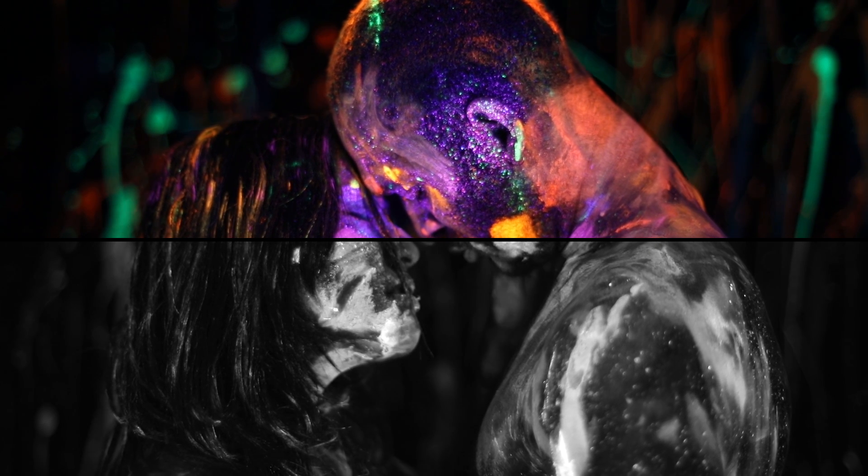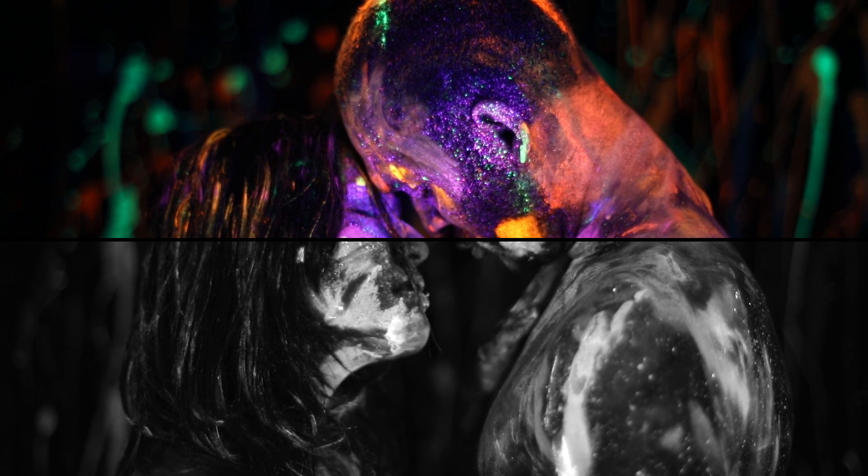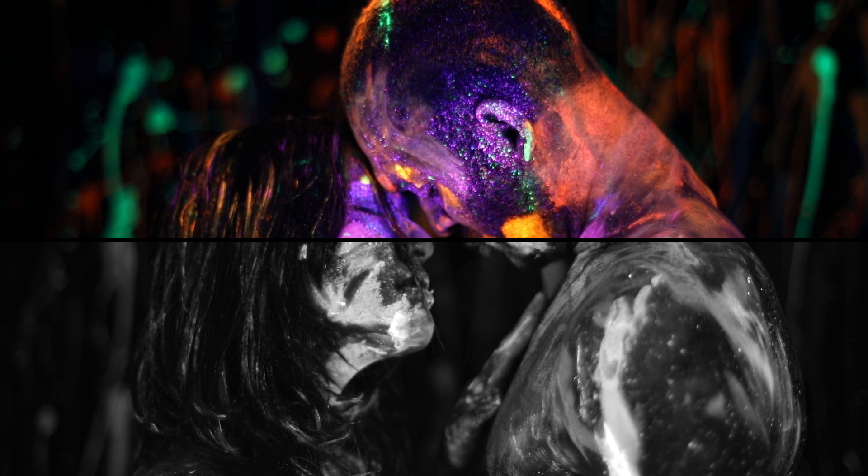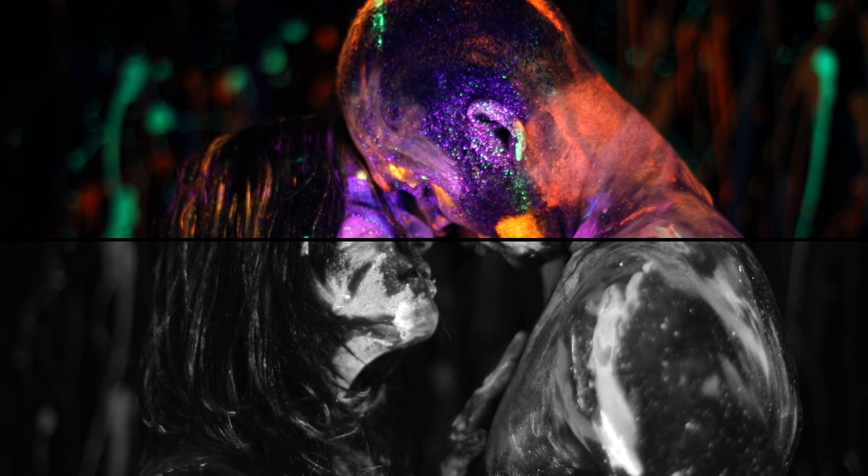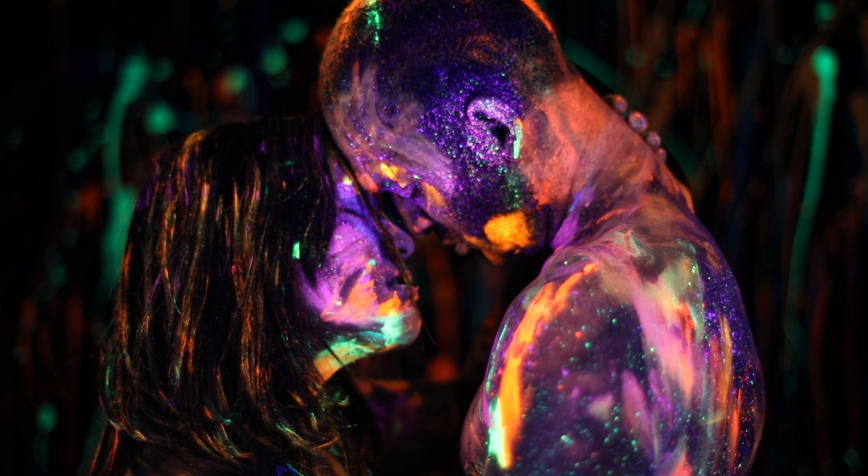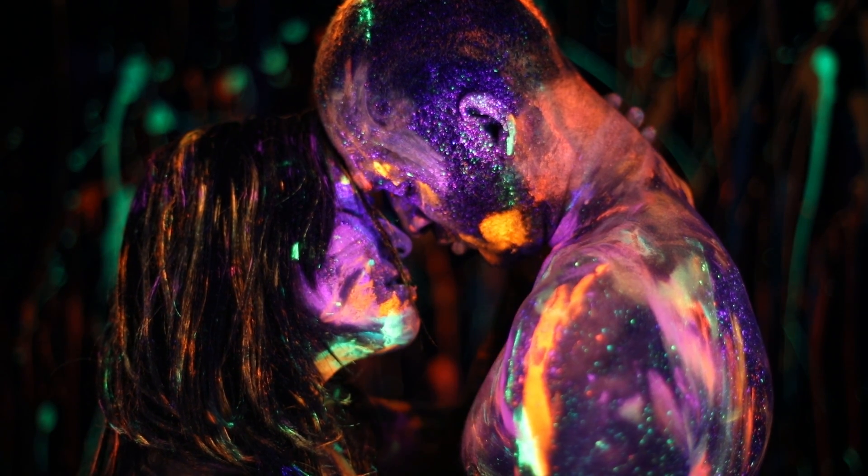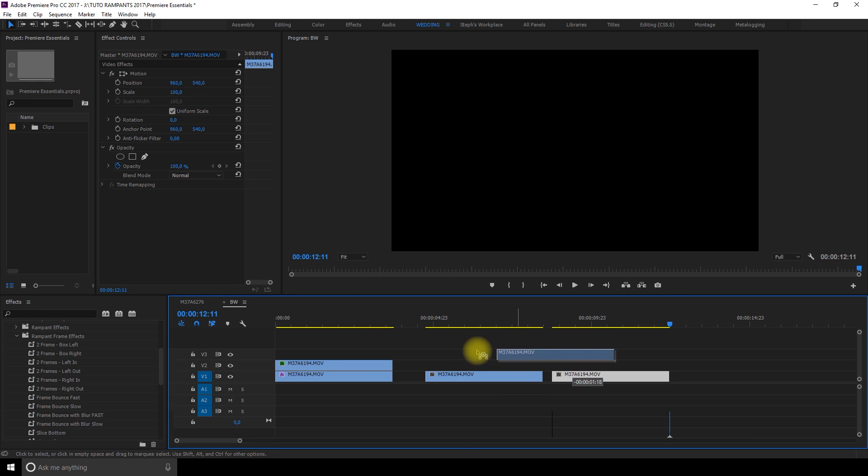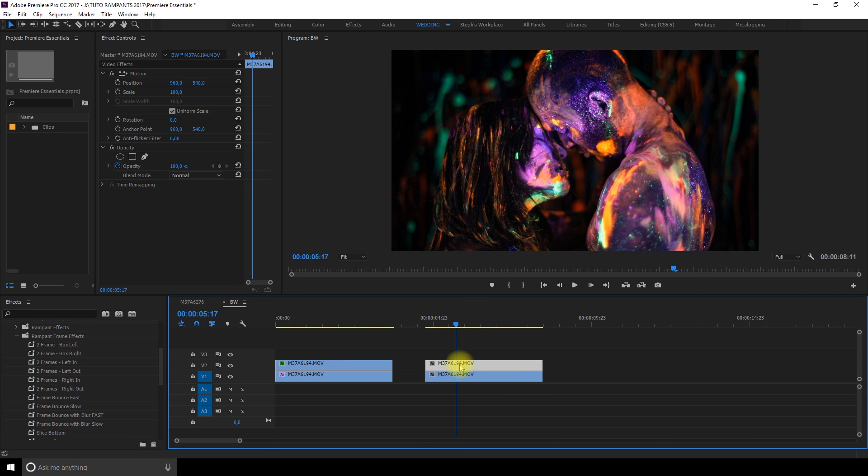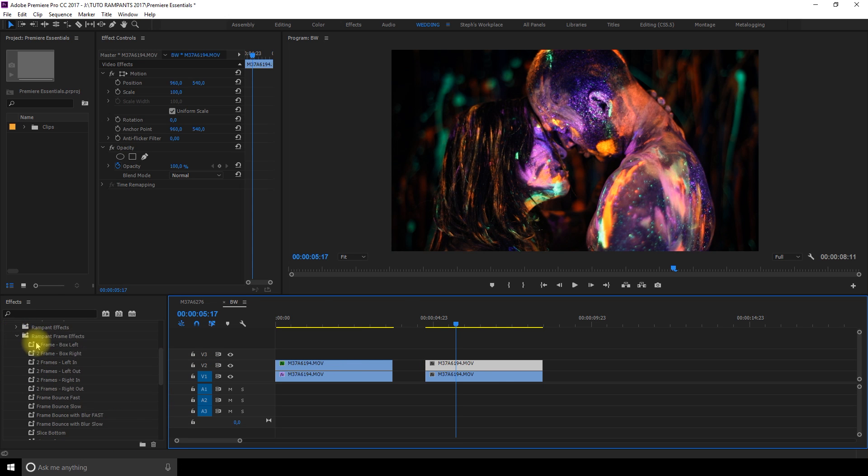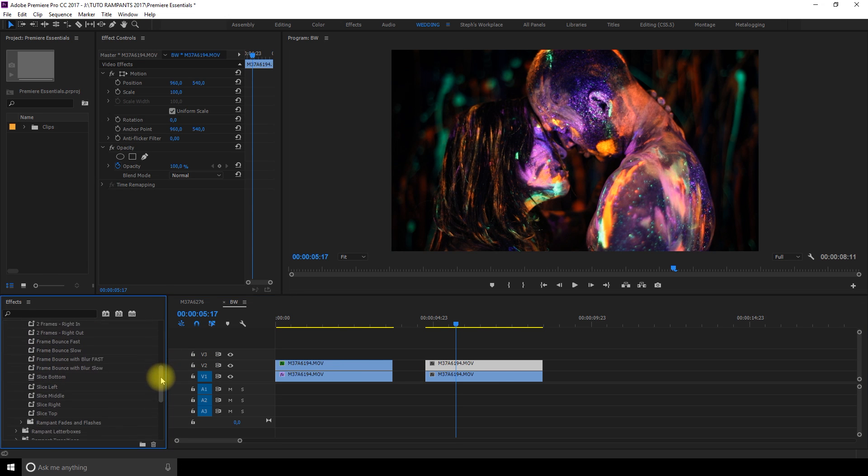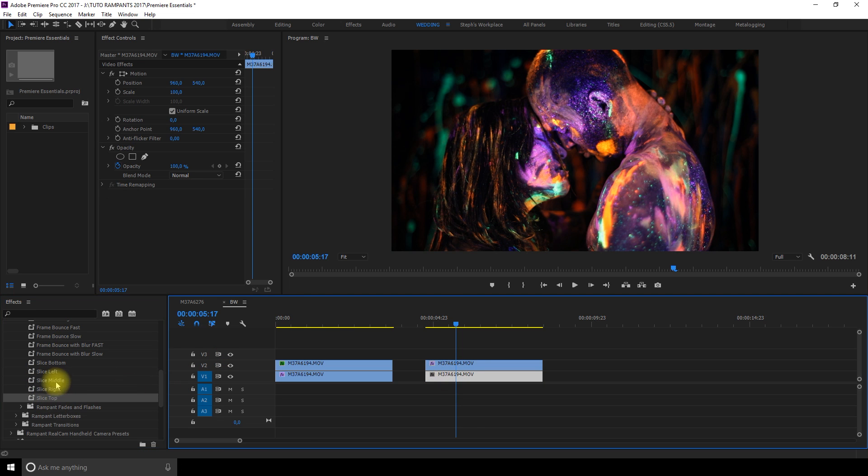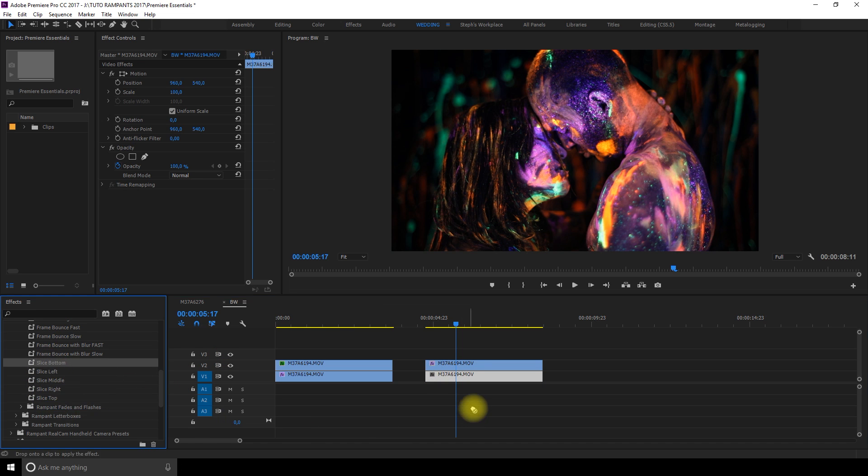To create something like this what I did is that I used the same clip twice. So my original clip was like this. Then I copied it. I pasted it and I placed two clips on top of each other.